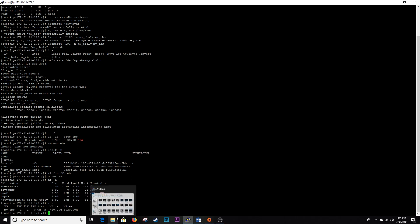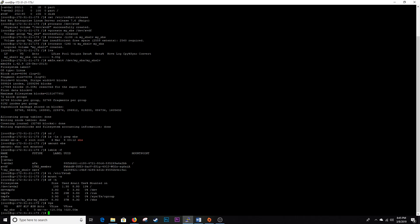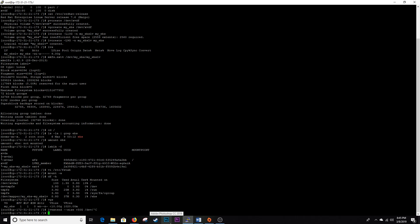So you would run the VGS command and make sure you have enough available space to allocate. And then you would do an LV extend --size, you could do a plus. I don't know, let's say you wanted to add 50 gigs or something like that. And then you do dev, this right here basically, this whole thing. And that would extend it by another 50 gigs.